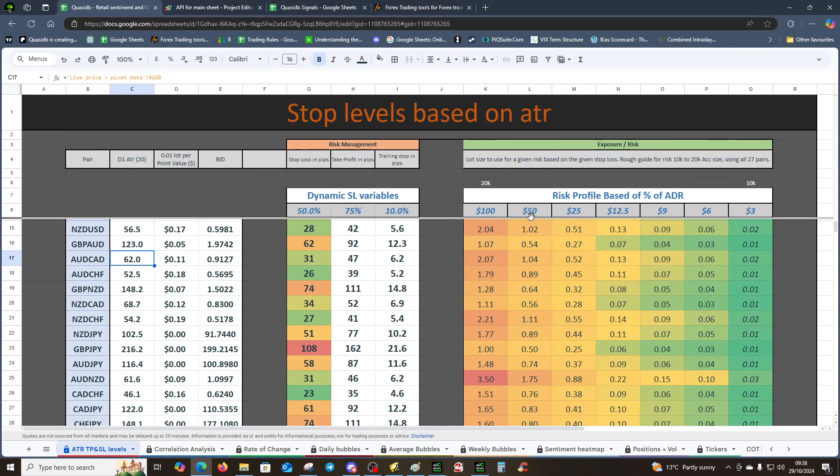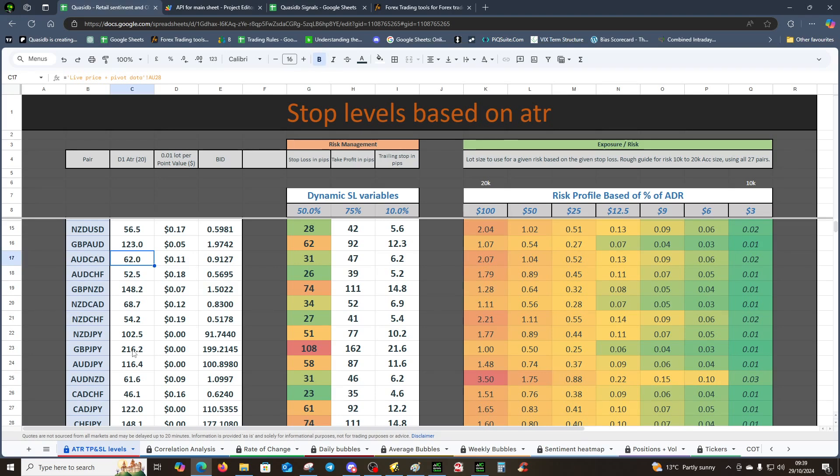But as long as you're careful you should be fine. With something like GJ you probably want to be using a really small size because of its volatility. With Aussie CAD you could probably increase the size ever so slightly because you can see it's not as wild as GJ.